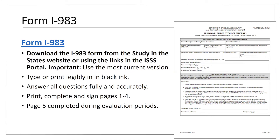Form I-983 is a form put together by Study in the States, and it is a little clunky, but it is always important to make sure that you're using the most recent form. It is always helpful to make sure that you're using the links in the I-SSS portal to make sure that you're at the most current version of this form.